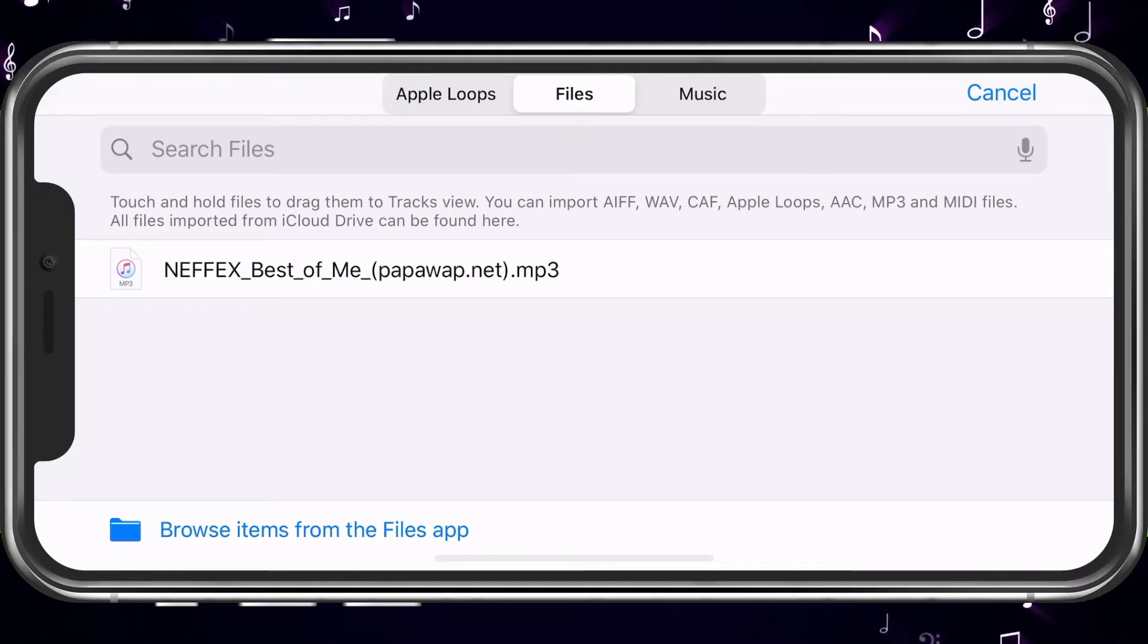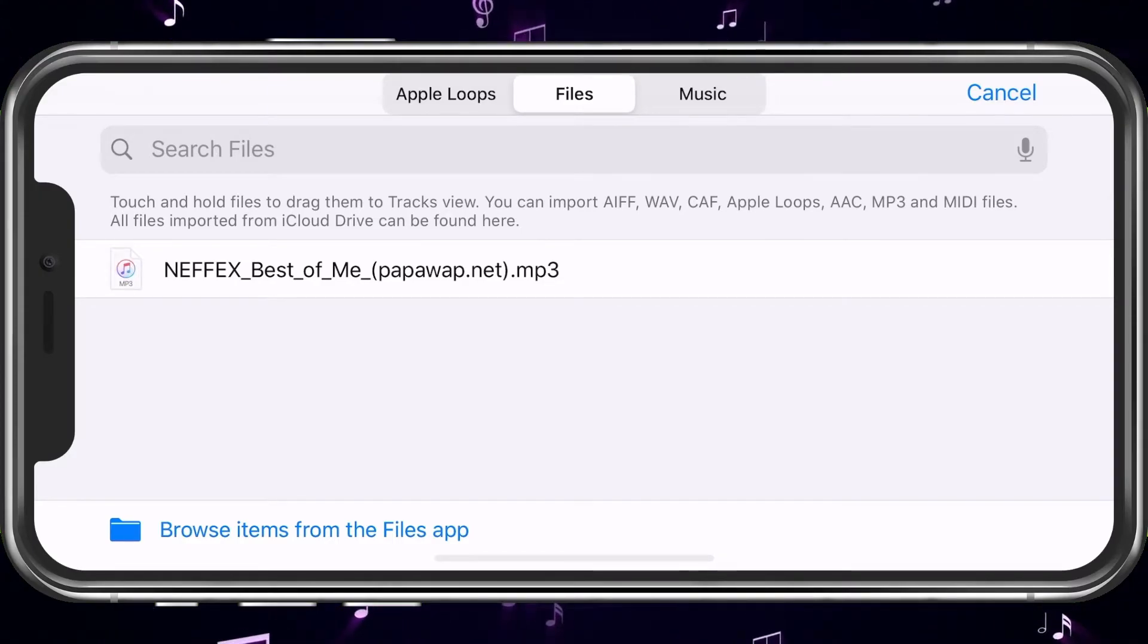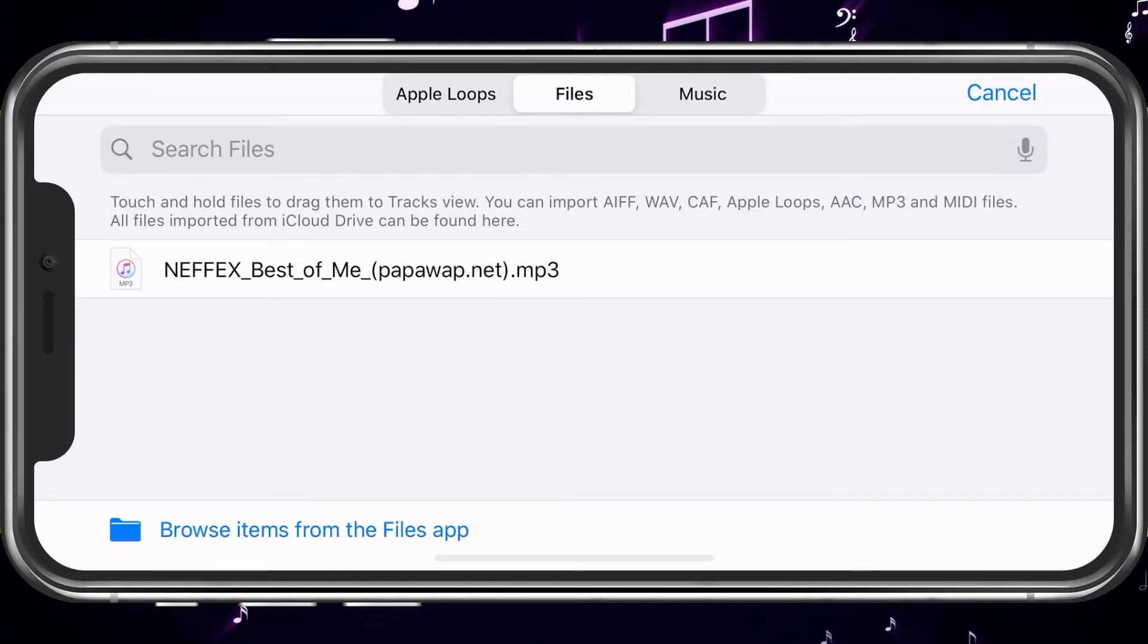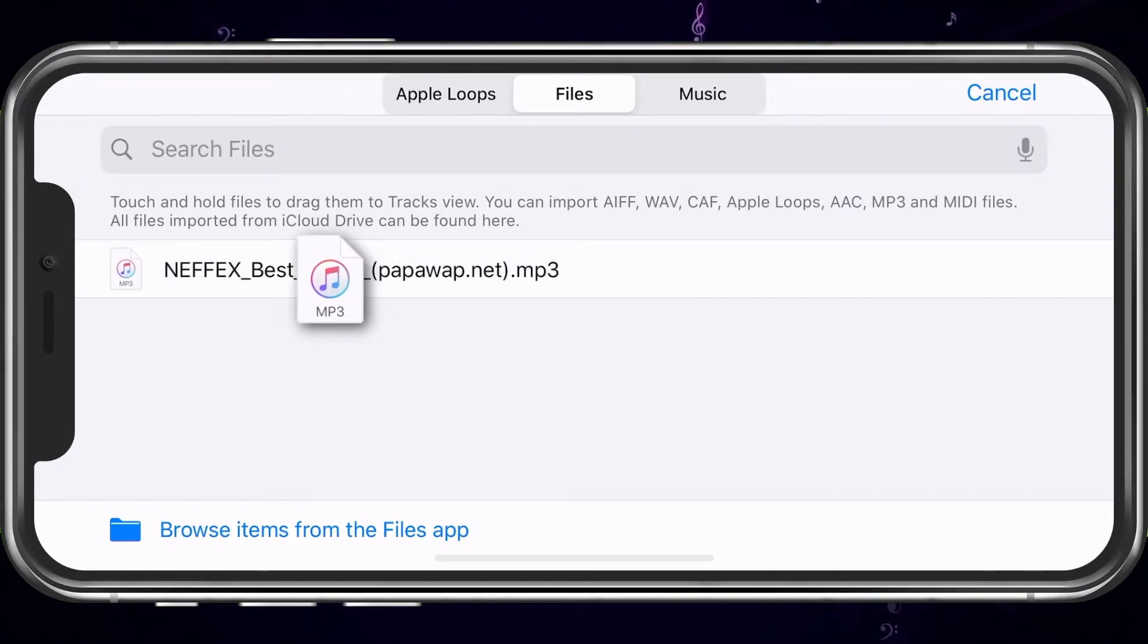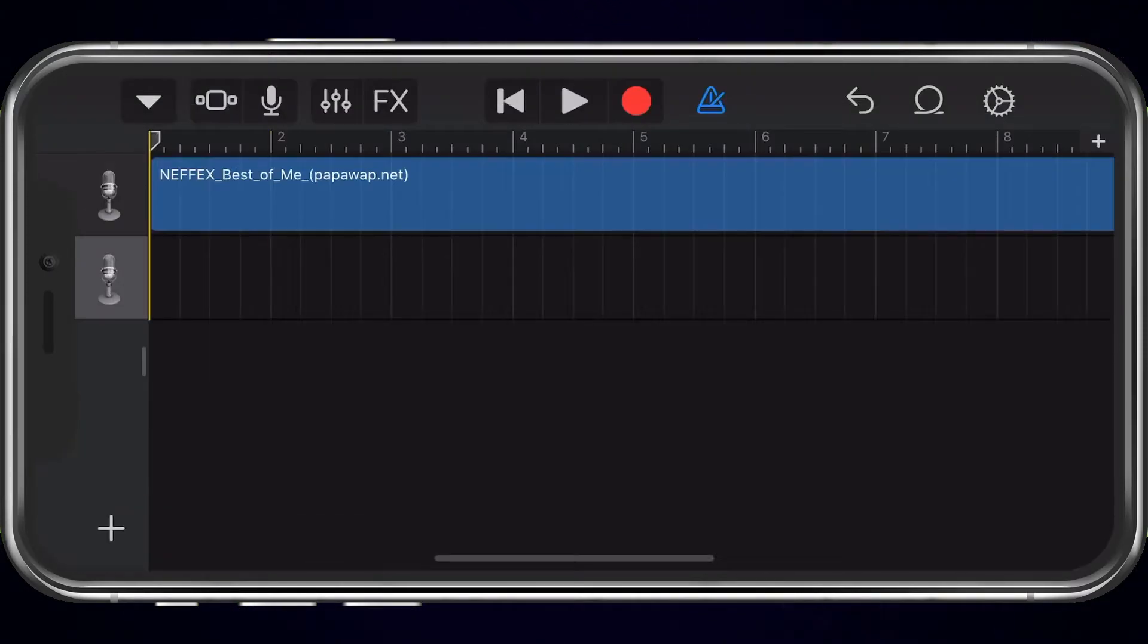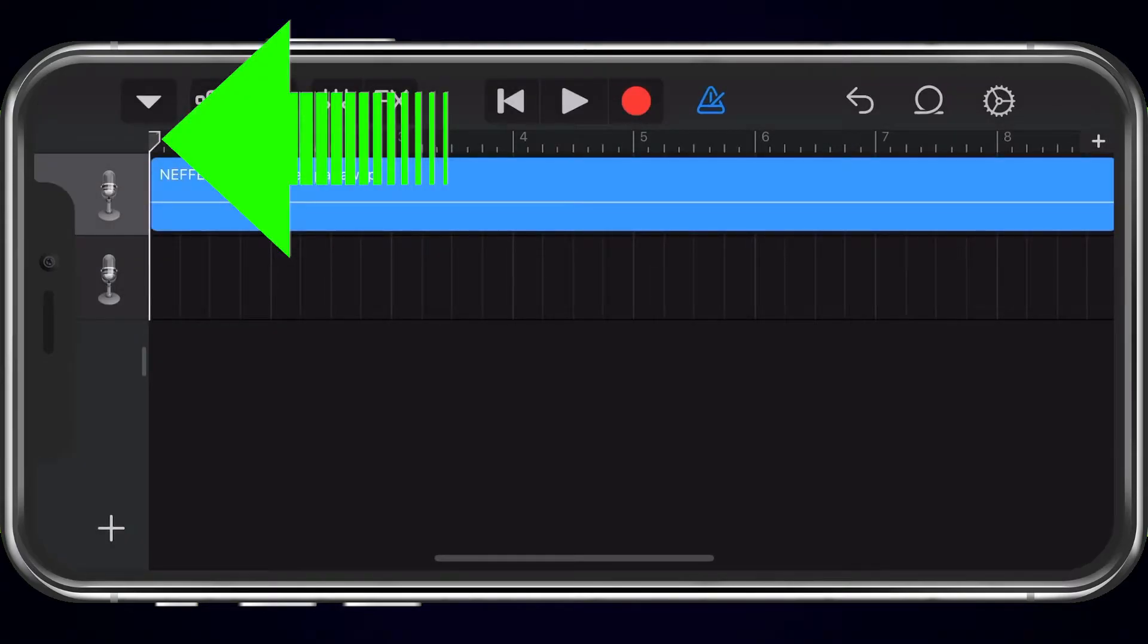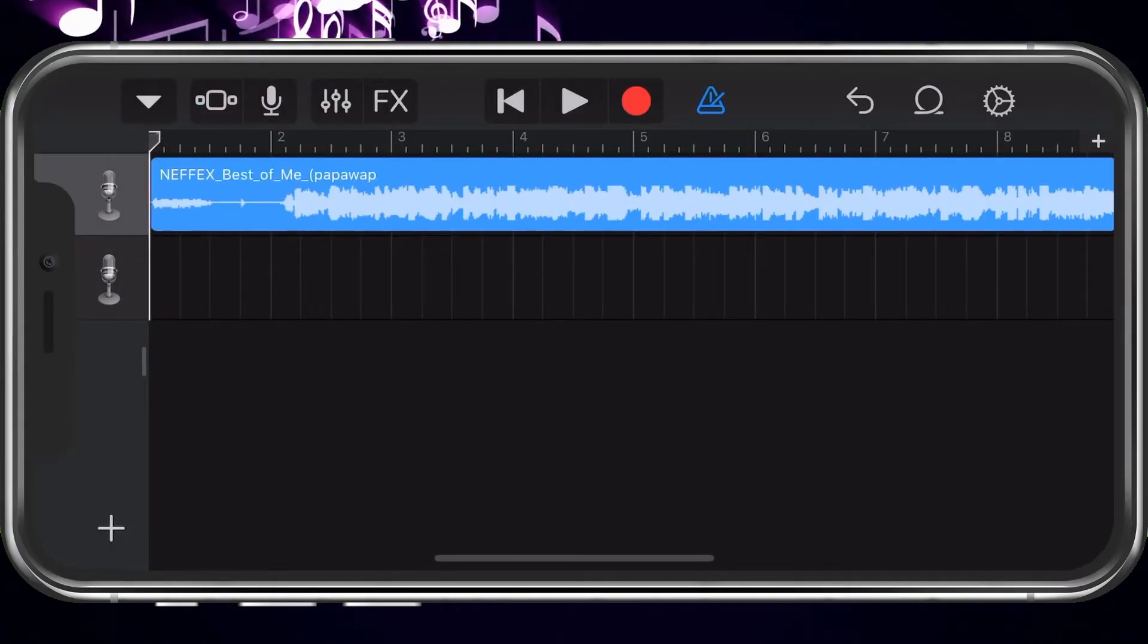It'll just take a moment. Go ahead and select it. That's the one. So, now that we have it here, we're just going to tap and hold. And then we're going to drag it to where you want. Now we have that set up.